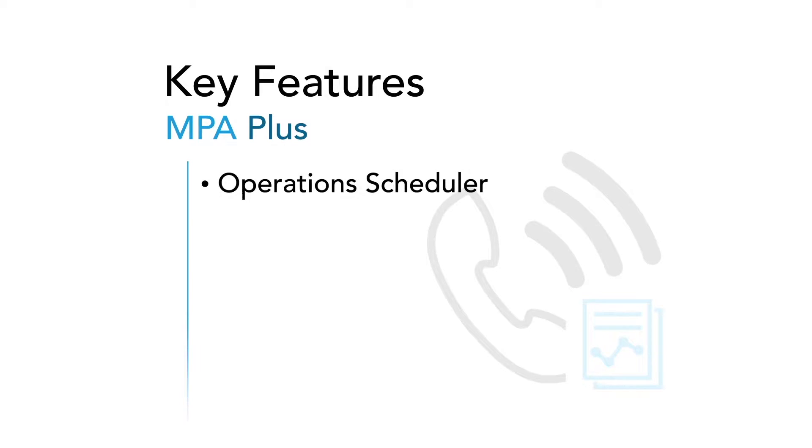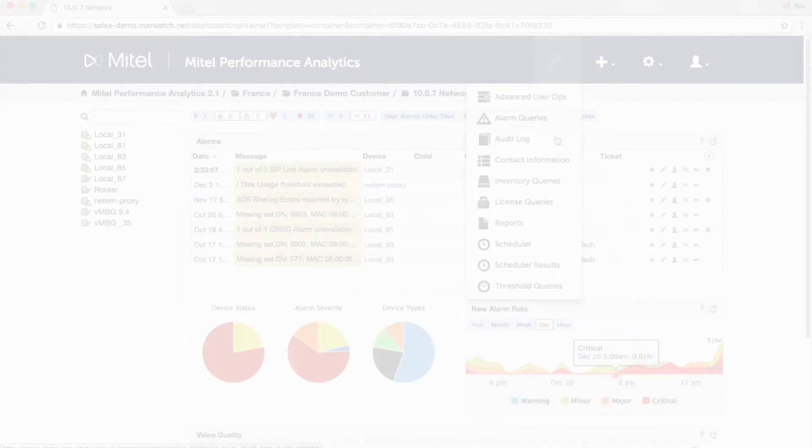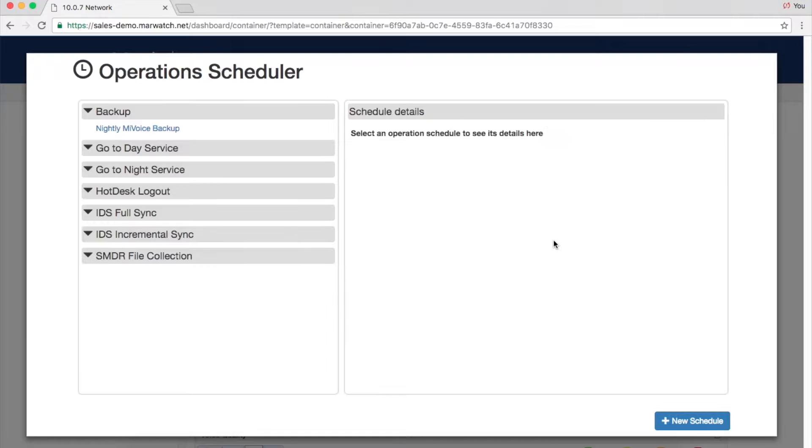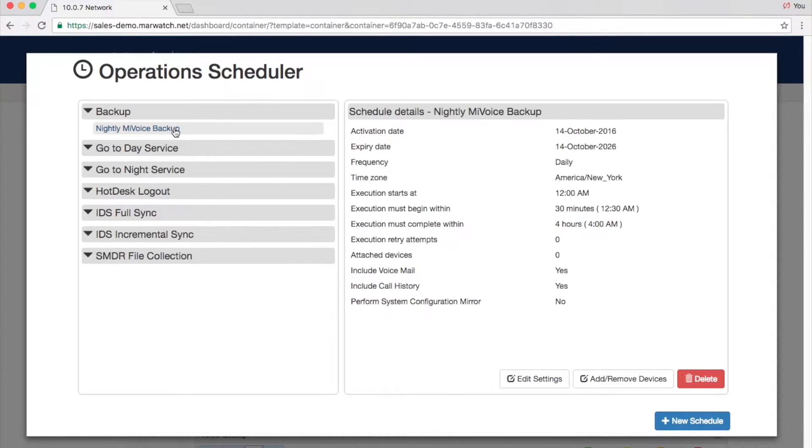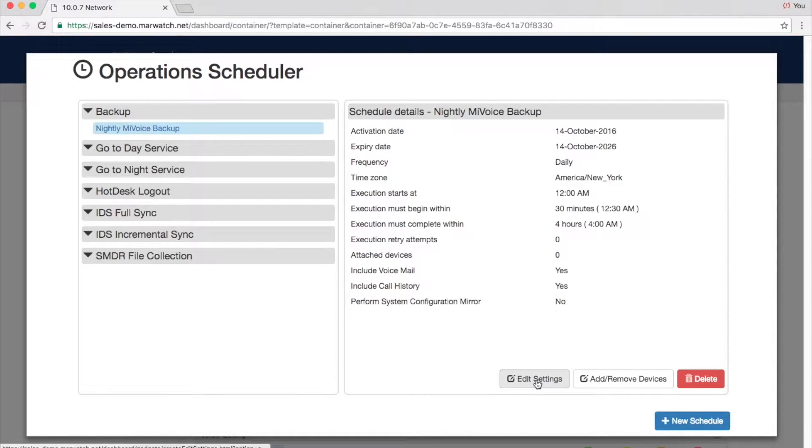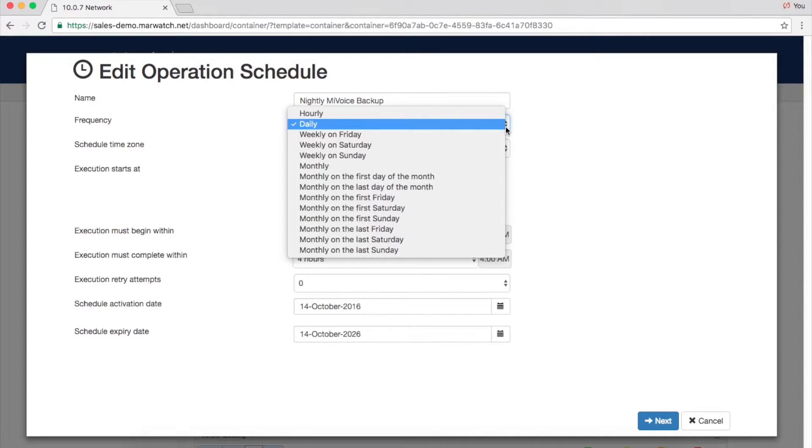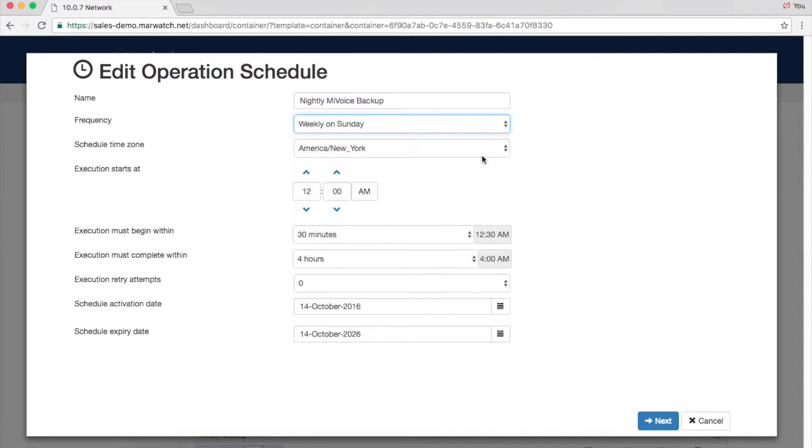The Operations Scheduler allows users to schedule advanced operations for individual systems or whole groups. You can schedule system backups and SMDR collections or internal MiVoice business operations, such as hot desk logouts, go to day or night service, and IDS synchronizations.